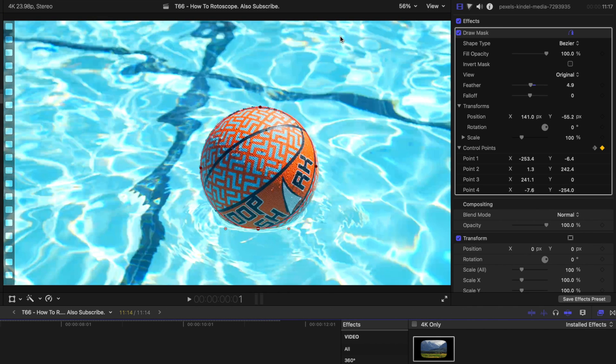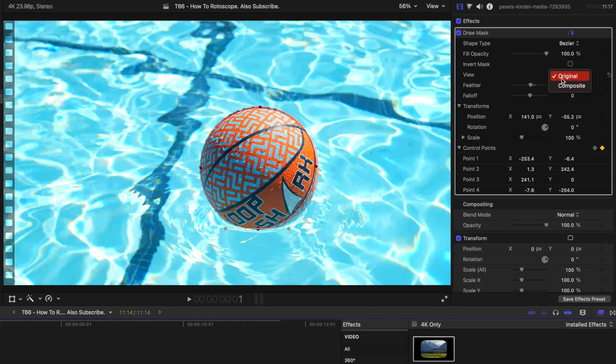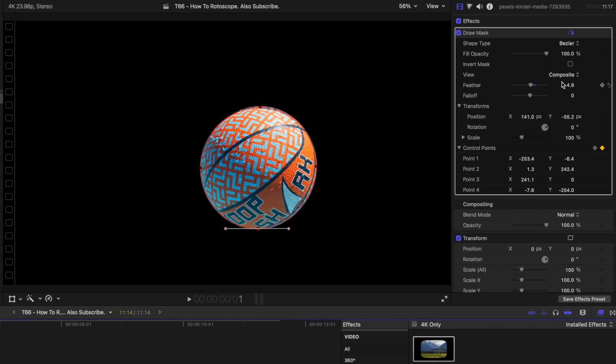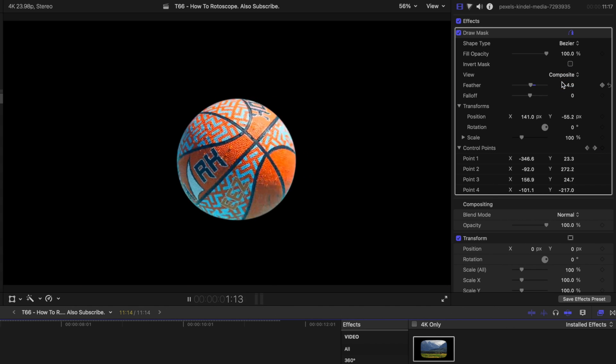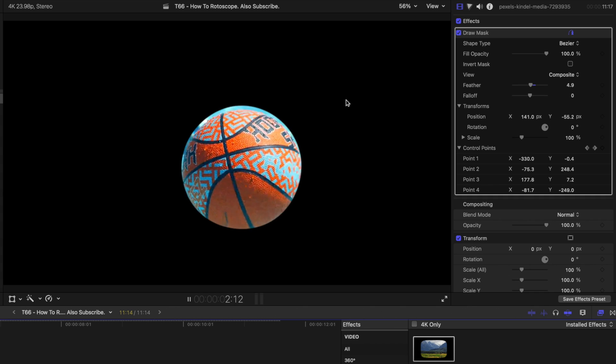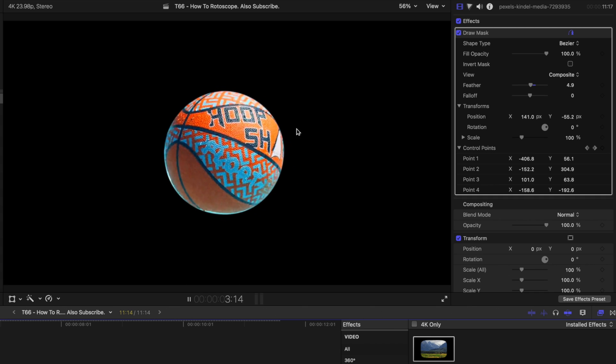Okay, so I have gone through and rotoed this ball, and now we can actually see the finished result. So we're going to come over here again to view and change it back to composite. So if we play through, we can see how our mask is working.